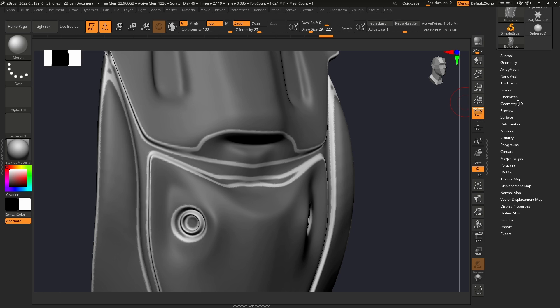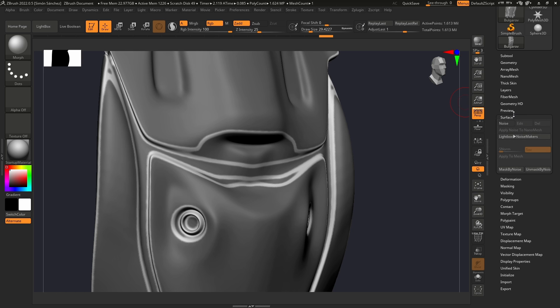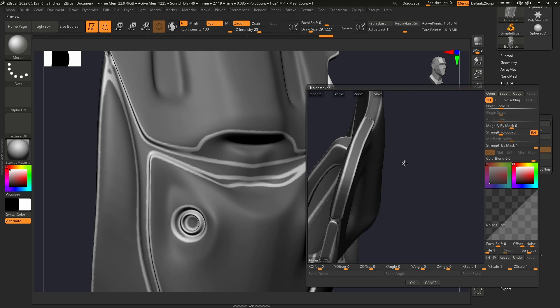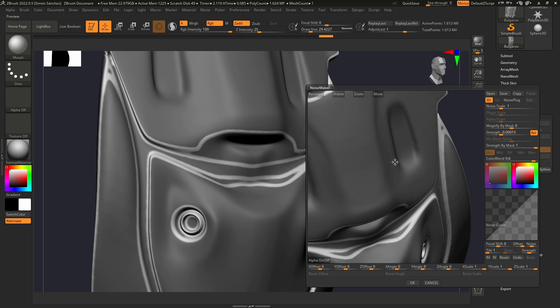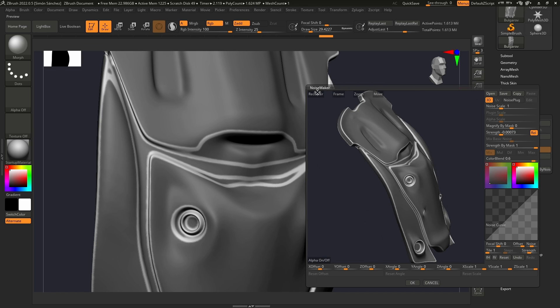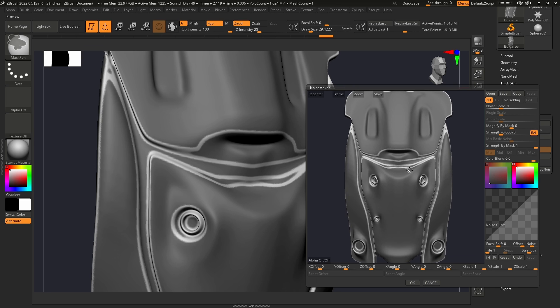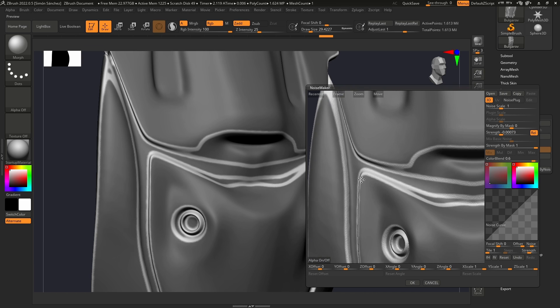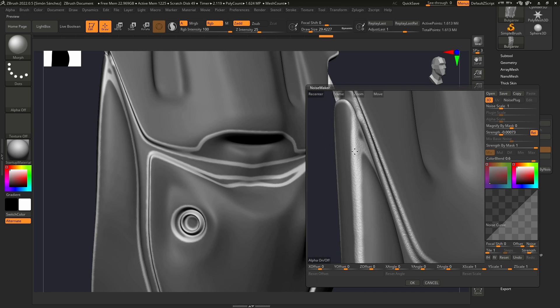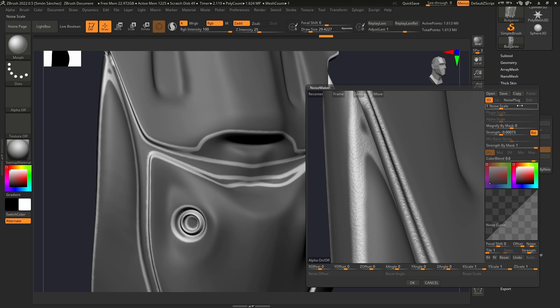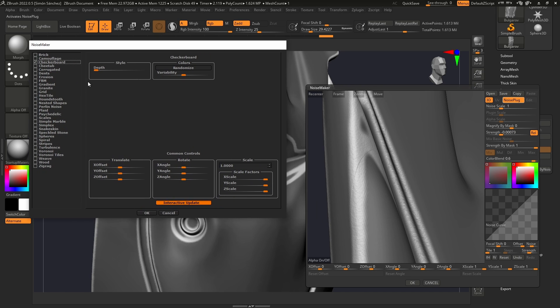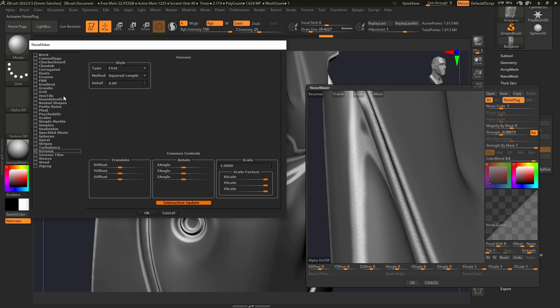We're going to now go to Surface, Noise, and here we're going to play with the Noise Maker. So first thing, we're going to come here and see what's going on. I'm not going to spend a lot of time on this. Just take your time and try different options here.